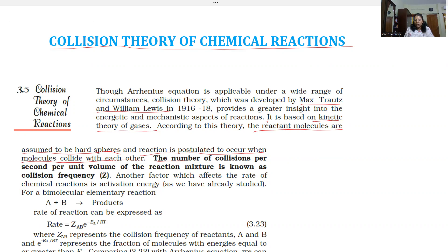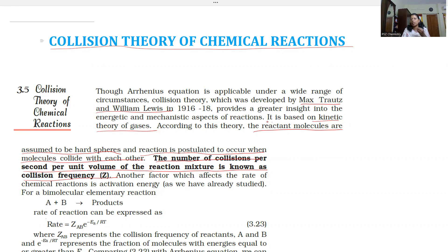The number of collisions per second per unit volume of the reaction mixture is known as collision frequency. So, for one unit volume per second, every collision is counted as collision frequency — the number of collisions per second per unit volume among reacting molecules is the collision frequency.